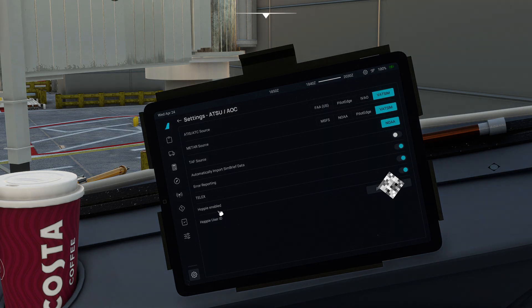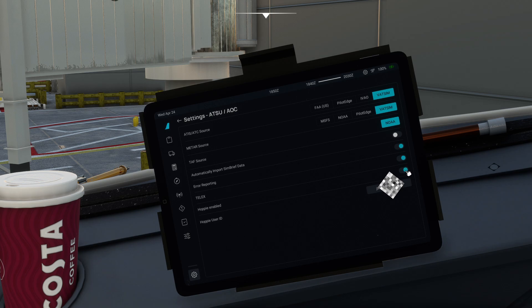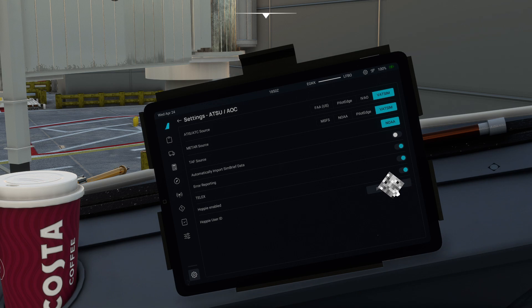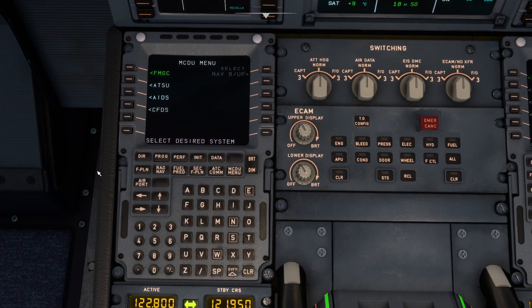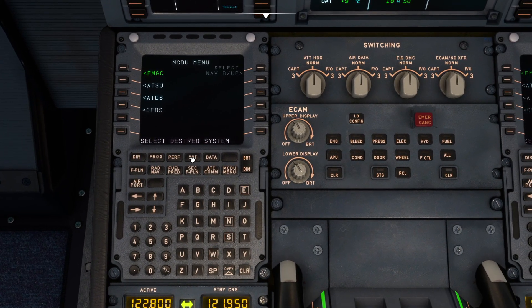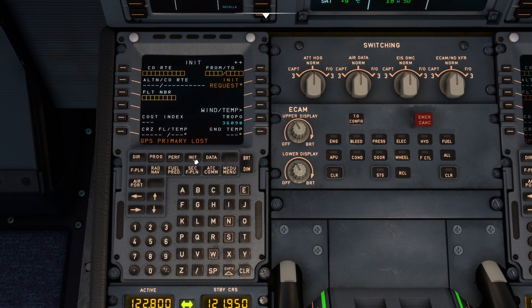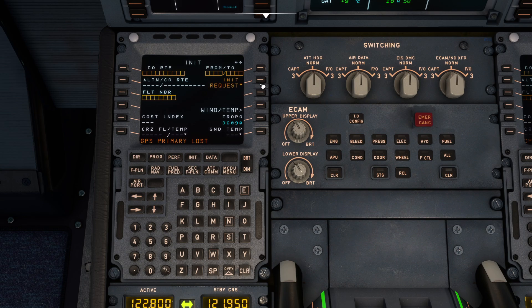Simply come to Hoppie enabled and click enable. Then you want to paste your code into this little box right here. Next thing we're going to do is we're going to come on to the init page and then we're going to hit init request.